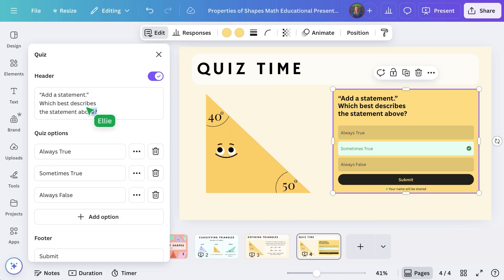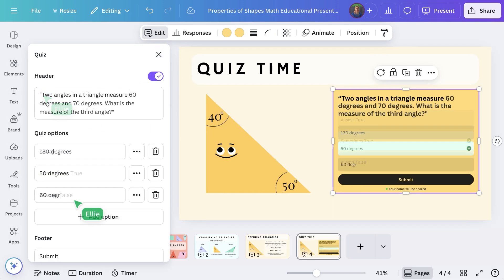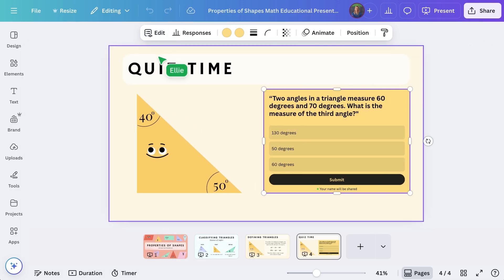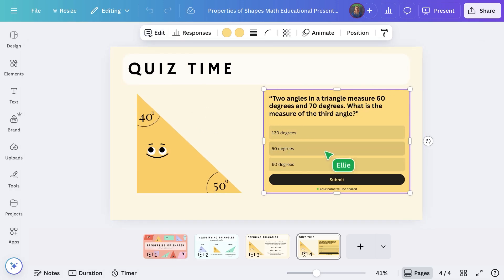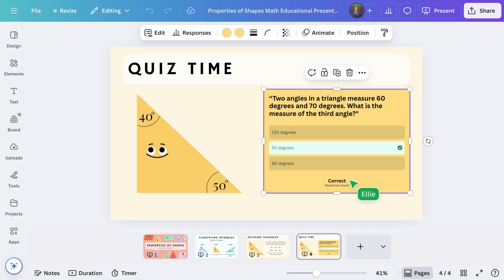Customize your question and options to match your lesson plan. Now, you're ready to share with your class.